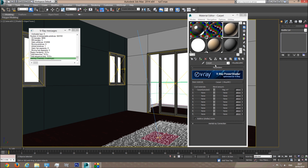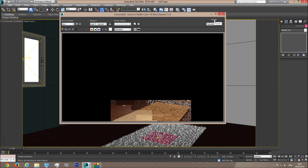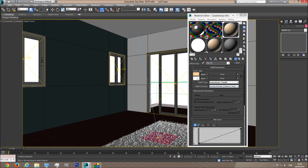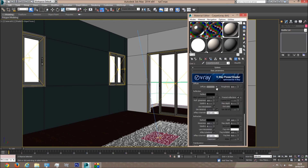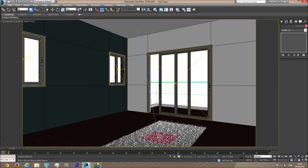Let's name this material 'Carpet V-Ray Dirt' and apply it to the carpet. Now the carpet has V-Ray Dirt applied. Let's make the carpet a little bit brighter — the basic carpet material up to near full white, and the occluded part a little less dark. Now let's try rendering the whole room and see how it looks with our carpet.